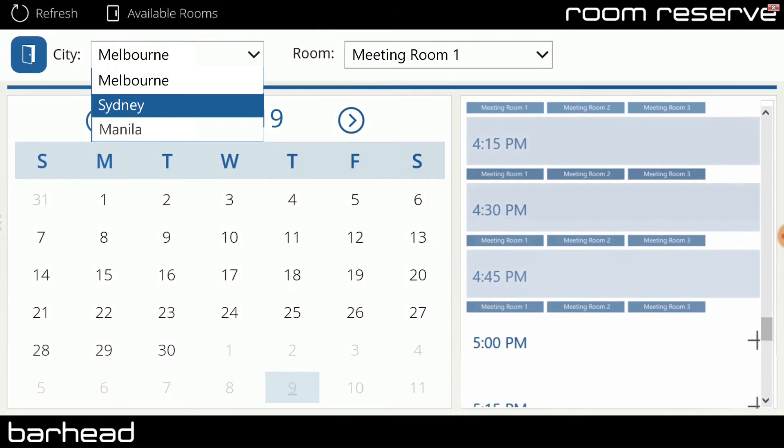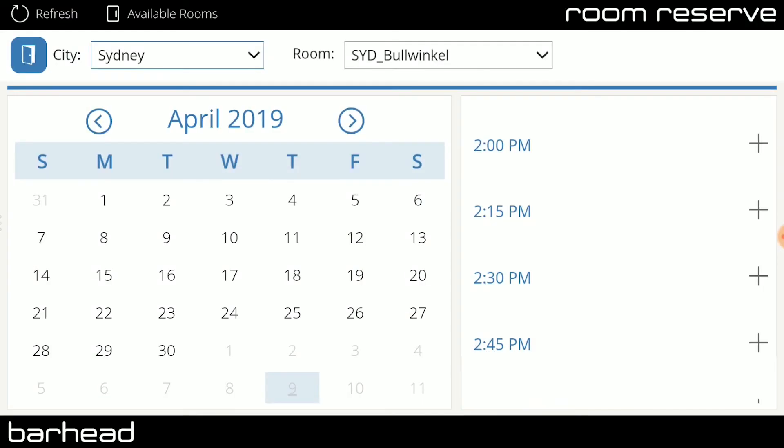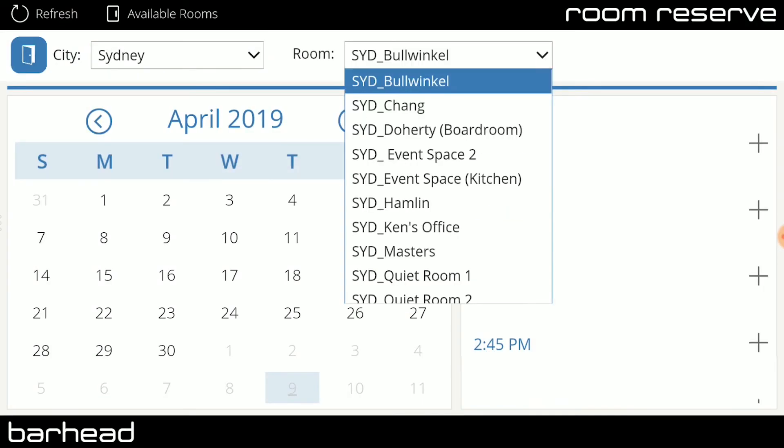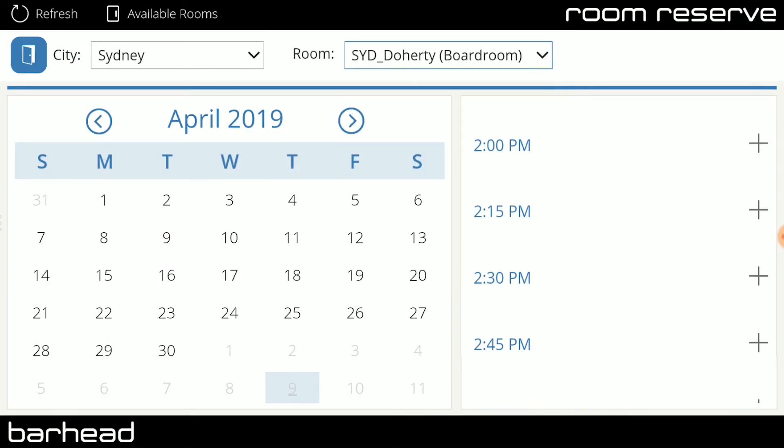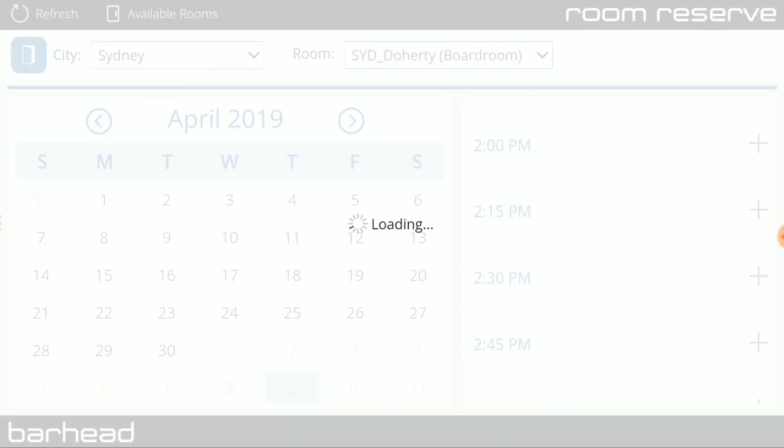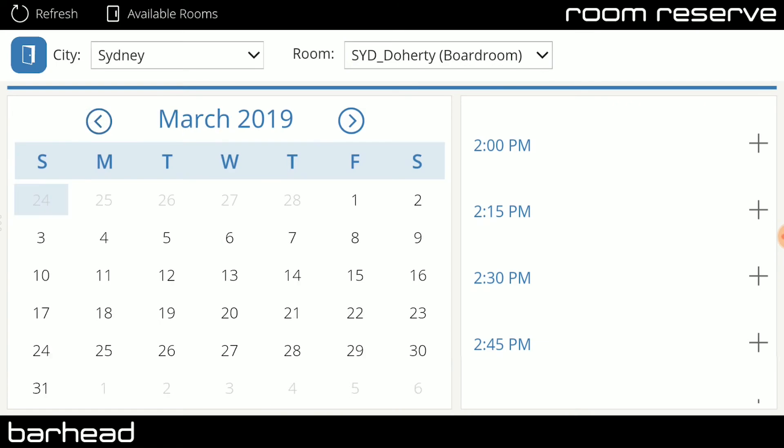The app automatically detects and sets the default city to your current location where you are then able to select the required room.